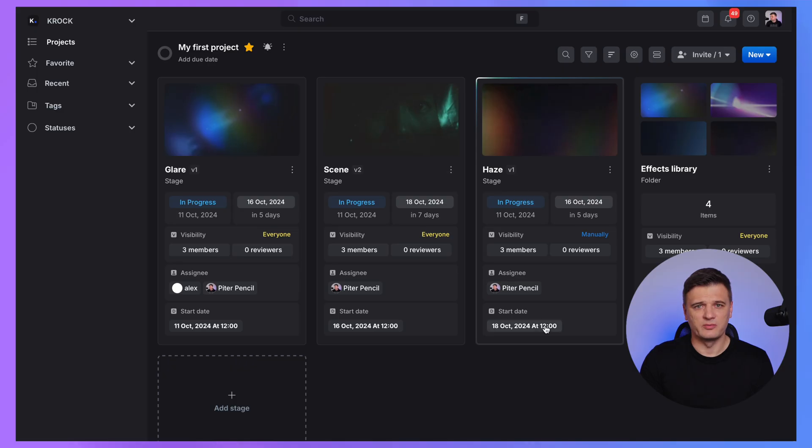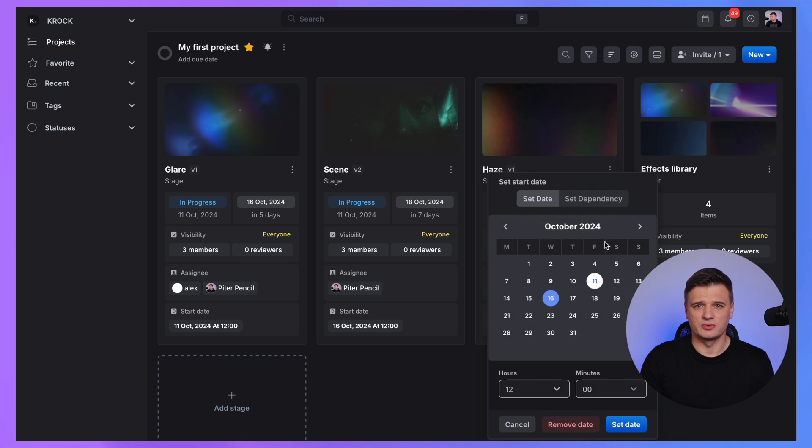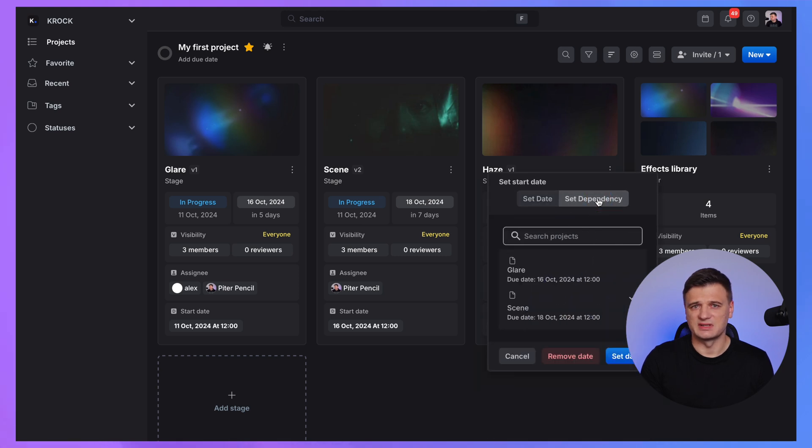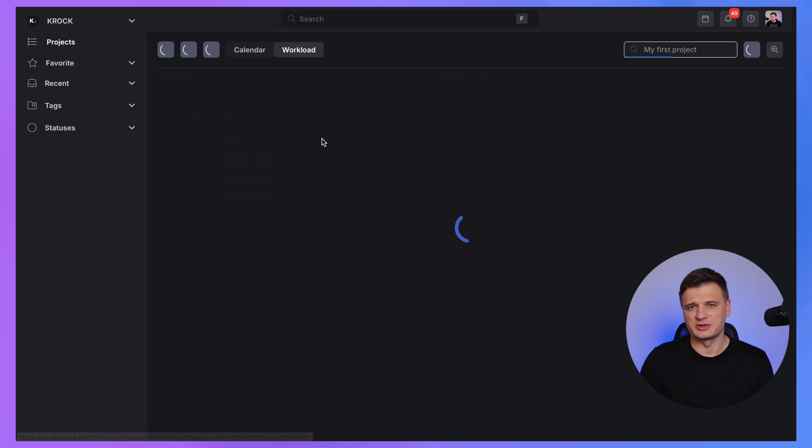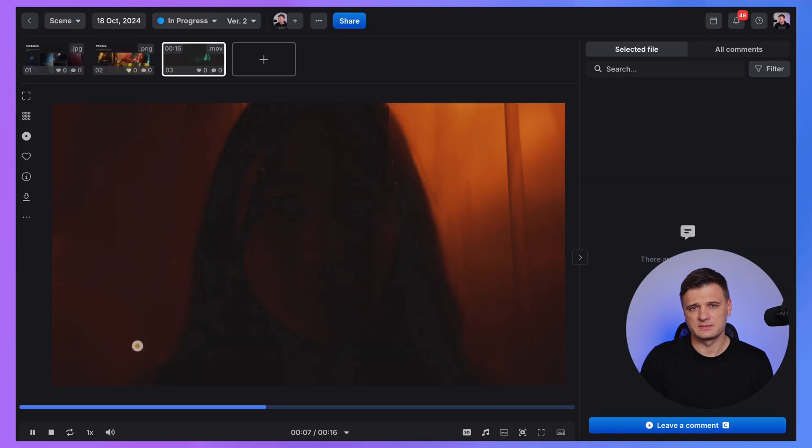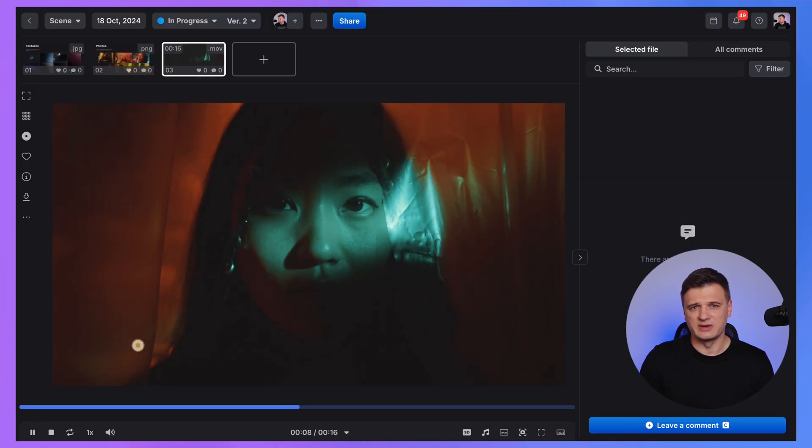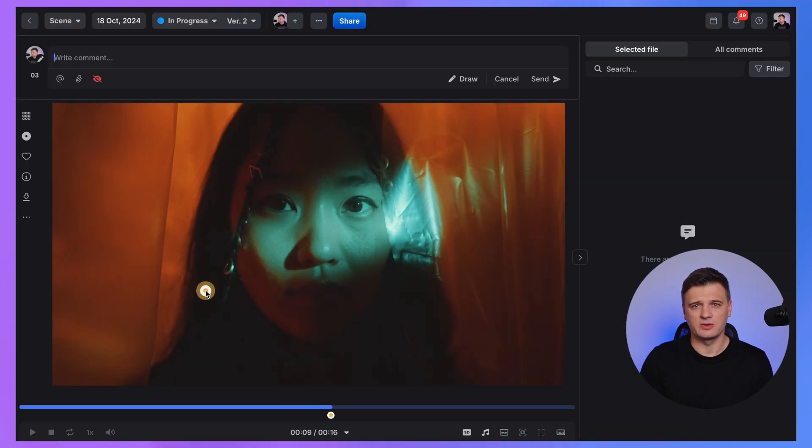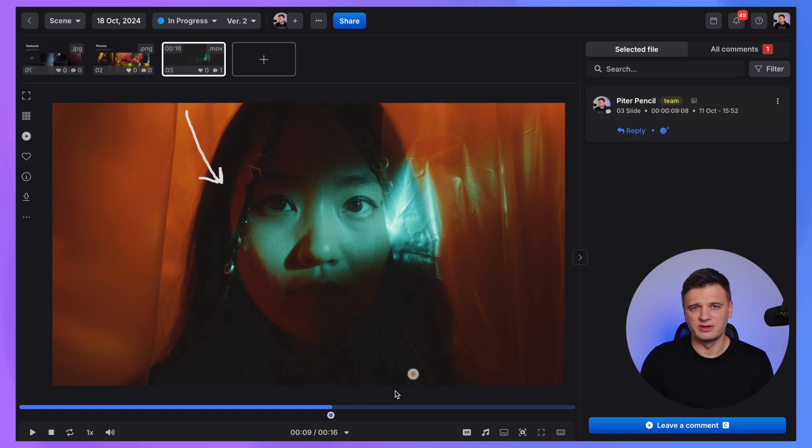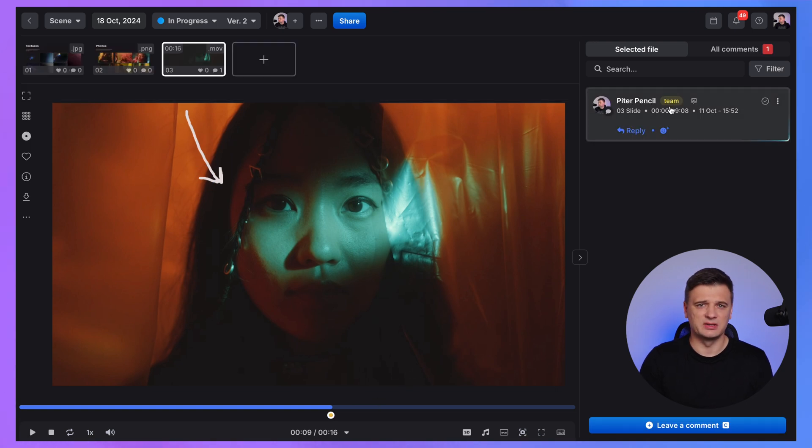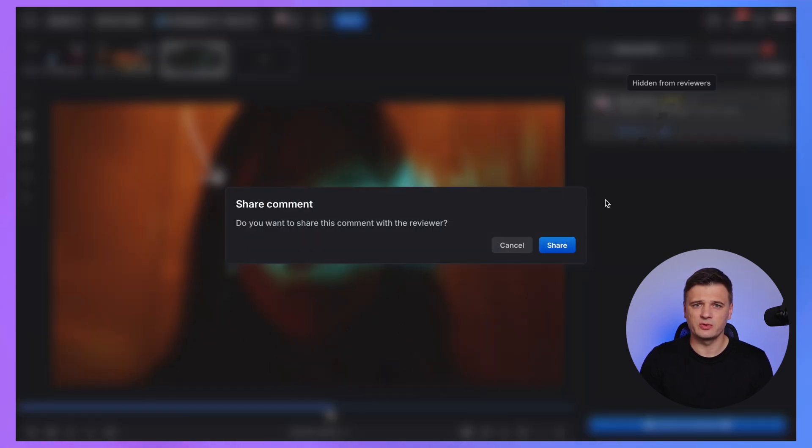When you have multiple stages in your project, you can set up dependencies between them, ensuring that project stages follow a particular sequence. You can also leave visual comments on any media file, whether by writing text or drawing directly on media file. These comments can be hidden from external reviewers or collaborators if needed.